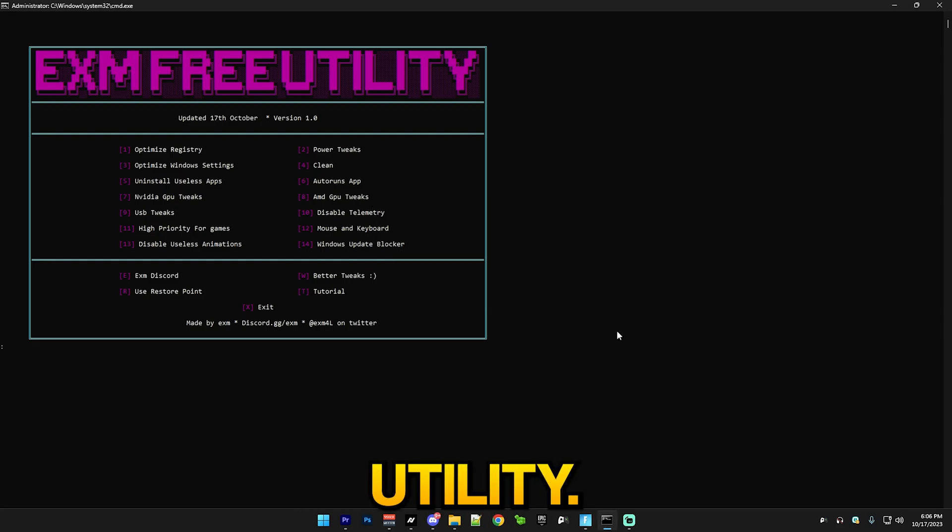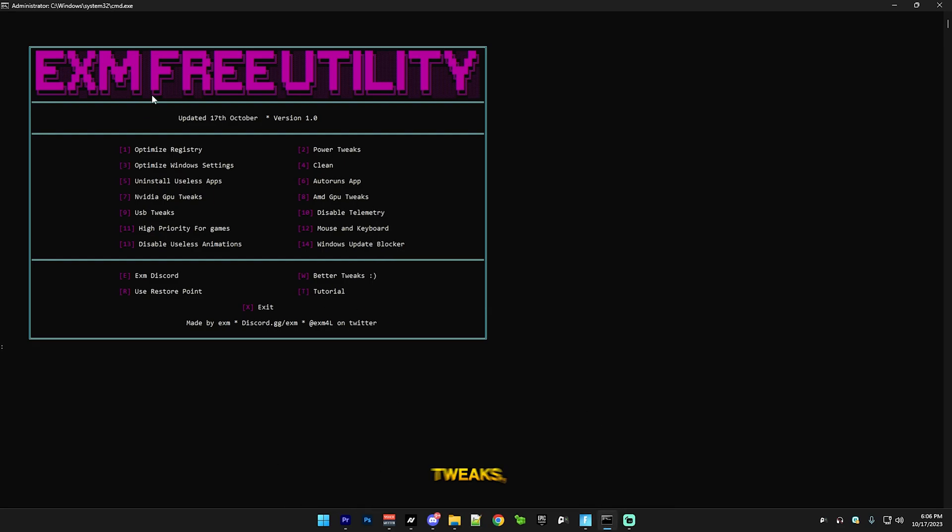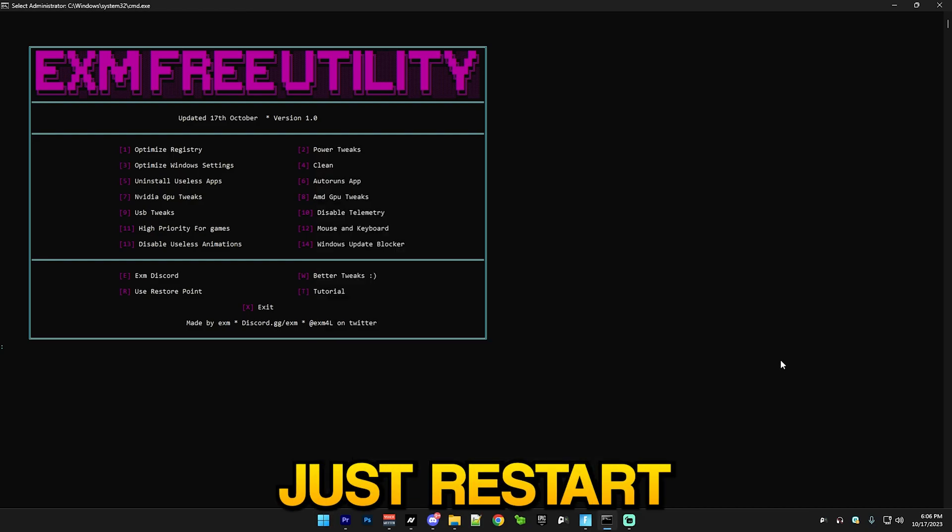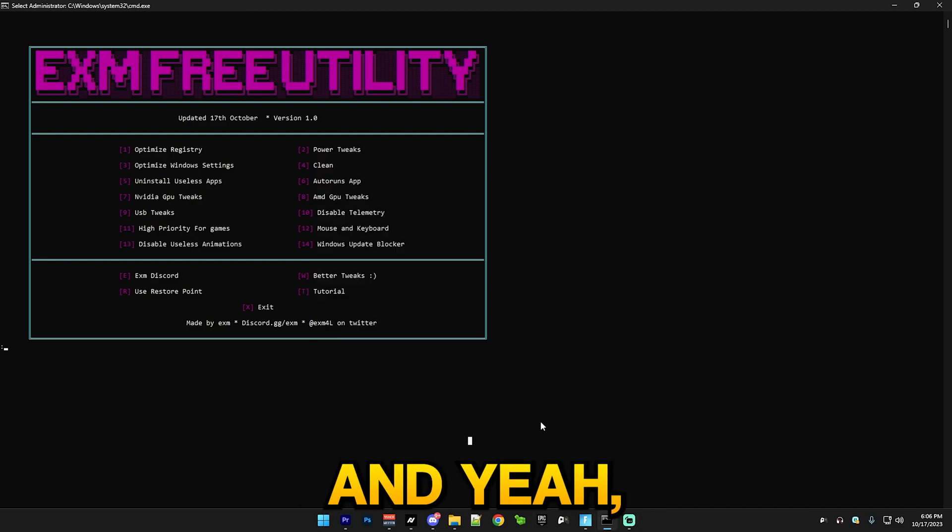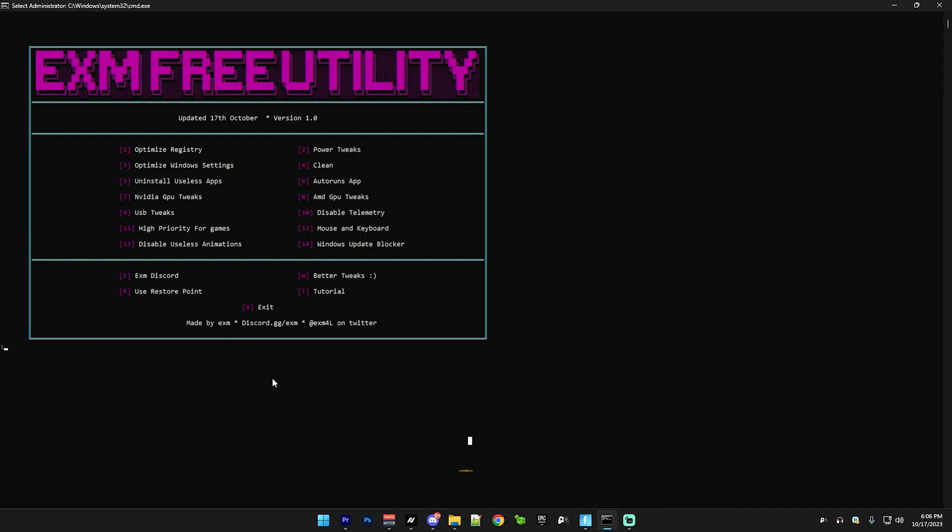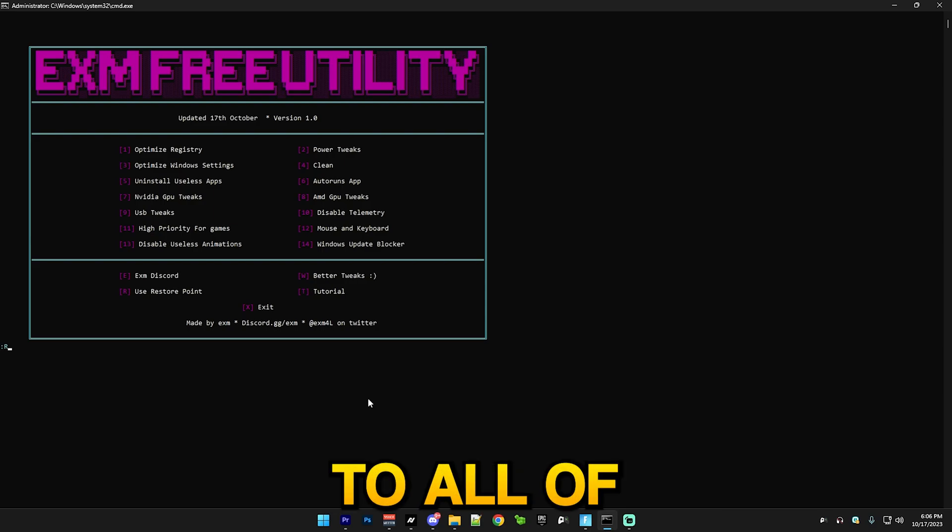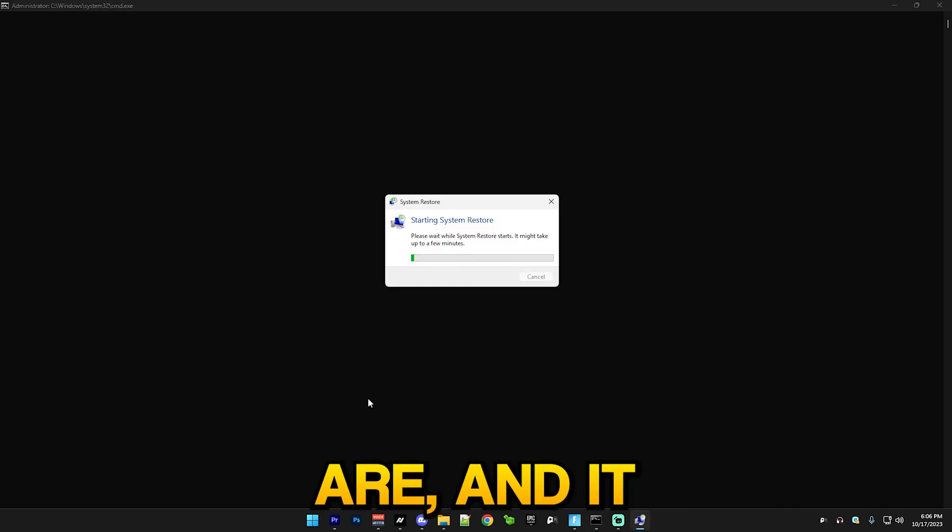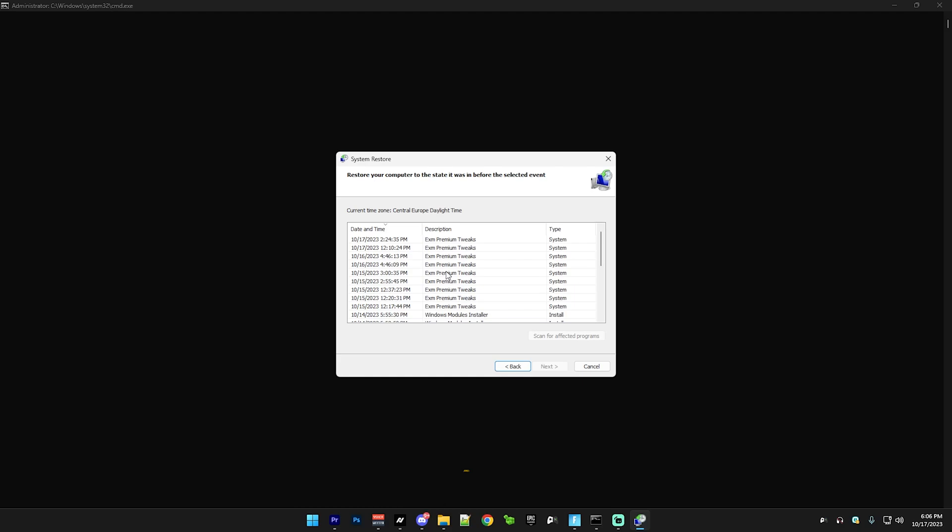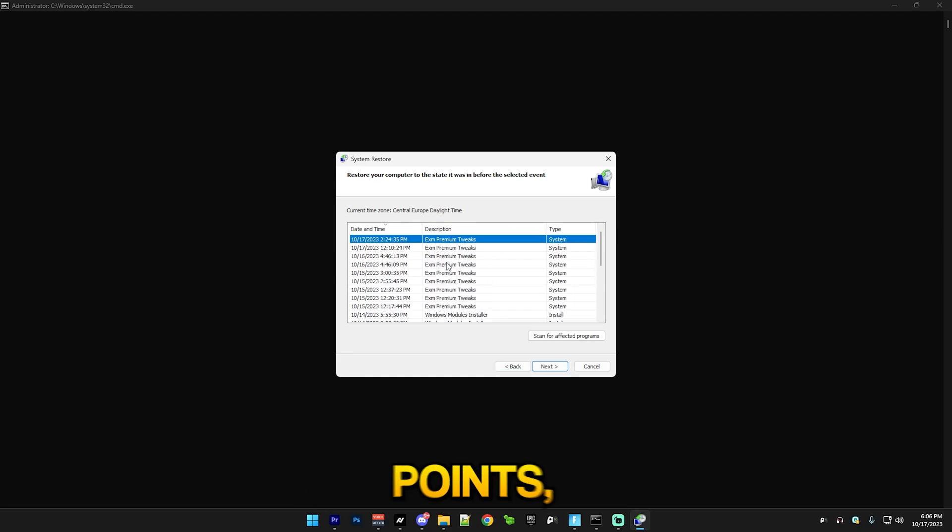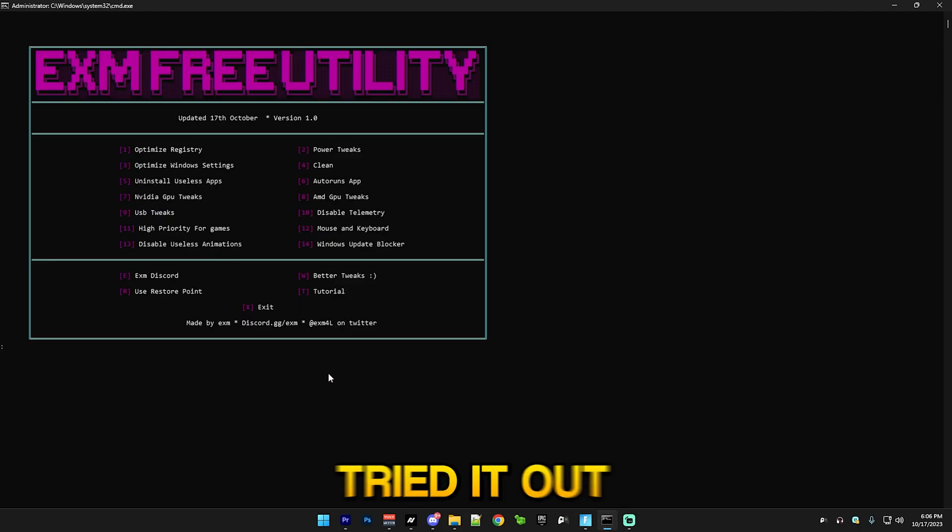After you finish all of those tweaks, simply just go and restart your PC normally. If you want to, for example, use a restore point from here which it made at the start, this will revert all of the tweaks. You basically press R and it will do this. Just select one of the restore points if you restarted your PC, tried it out, and it helped you a lot.